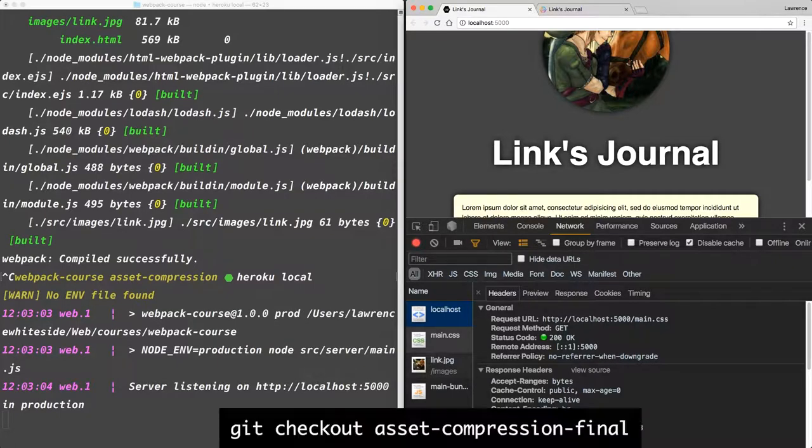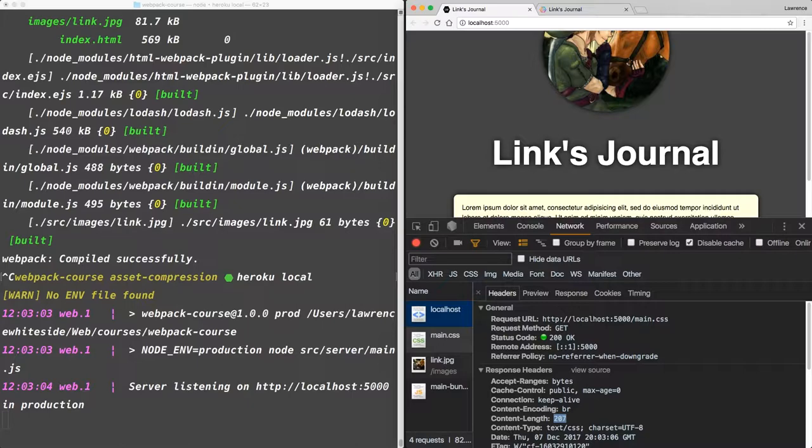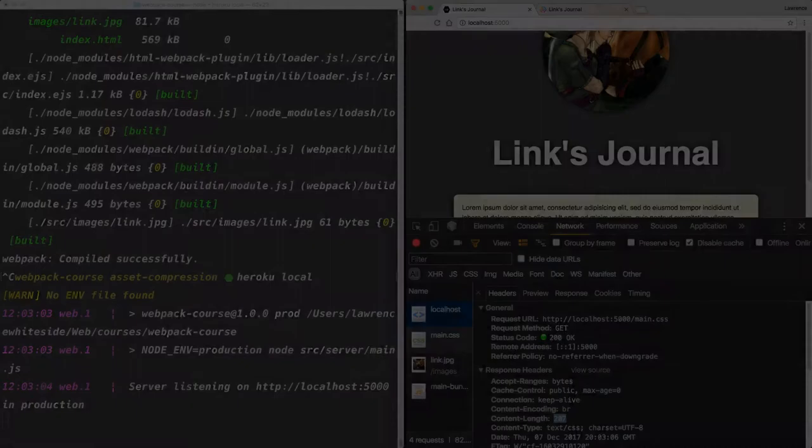If you need to catch up, get checkout Asset Compression Final. Alright, so our bundle is tiny, but for good reason. It has very little in it. Next, we're going to fill out our Heroes blog with real markdown articles, and get into the wild and woolly world of server-side rendering. I'll see you there.